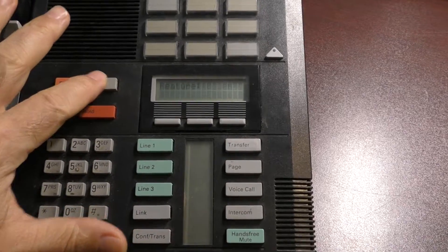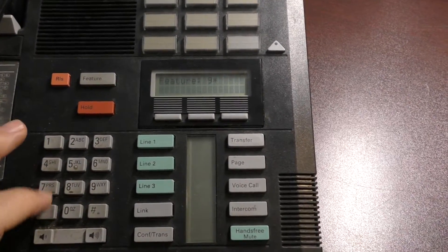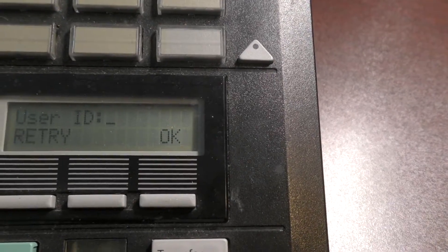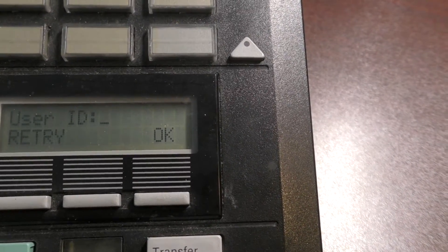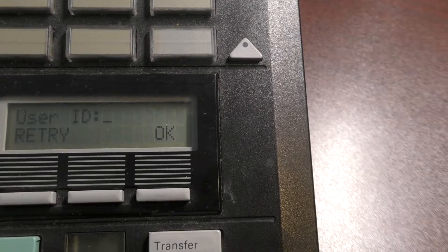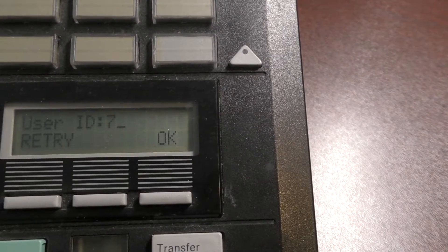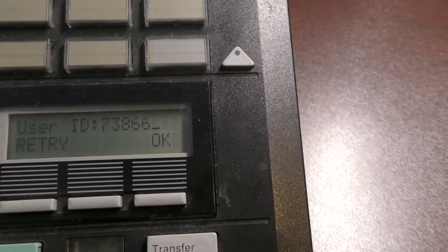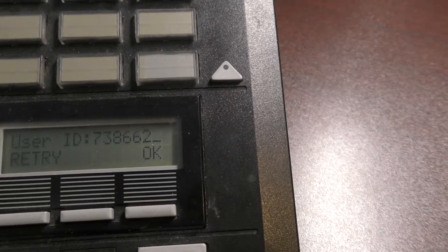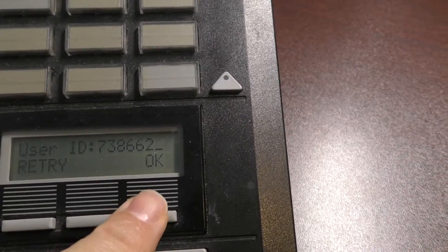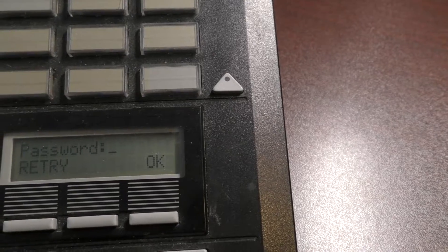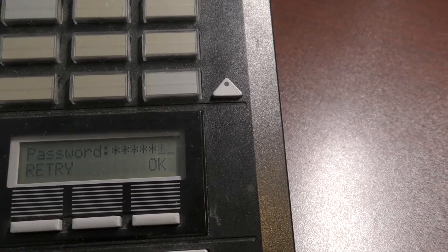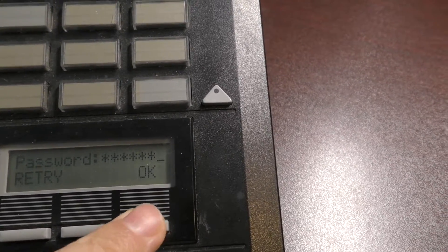We'll need feature 9 star 8, and then you'll be prompted for user ID. That's going to be the TELSET ID, which the default is 738662, so 738662, and hit OK. And then your password is the usual 266344, assuming that hasn't been changed.